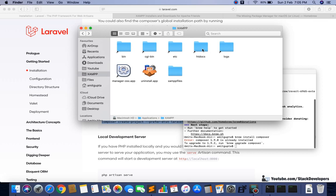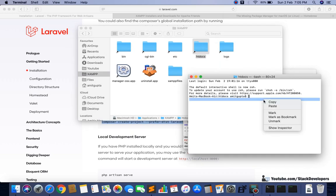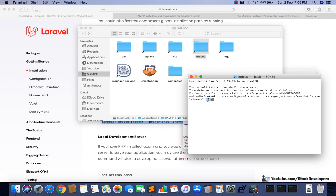Right-click in the htdocs folder, go to Services, and click 'New Terminal at Folder.' Paste the Laravel create-project command here. I will name my project 'ecom' — like an ecommerce website. Press Enter and it will create the ecom folder and install Laravel in it.